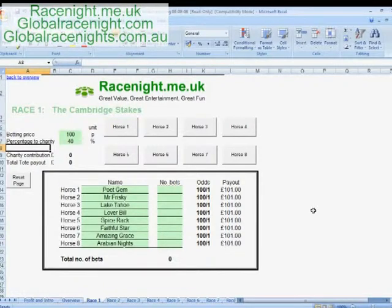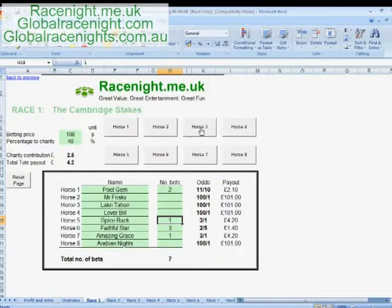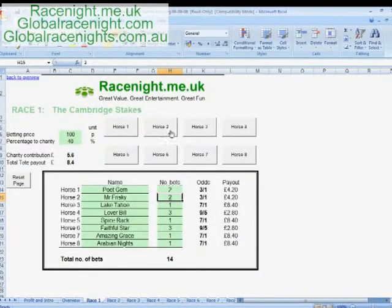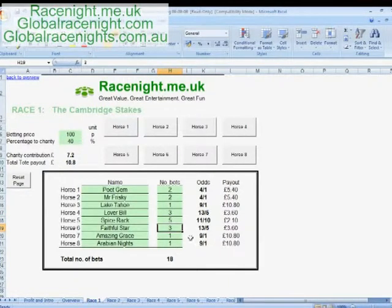The way I'd recommend you set up your tote is to have two people taking bets and one person entering on the laptop. It's literally as simple as this: somebody comes along and says two bets on number one, so you click horse number one twice. Three bets on number six, one bet on number seven, one bet on number five, three bets on number four, one bet on number eight, and one bet on number three. If you've made a mistake — say you accidentally enter a fifth bet — you can just jump into the box and change the number, so you can take bets off on the fly.